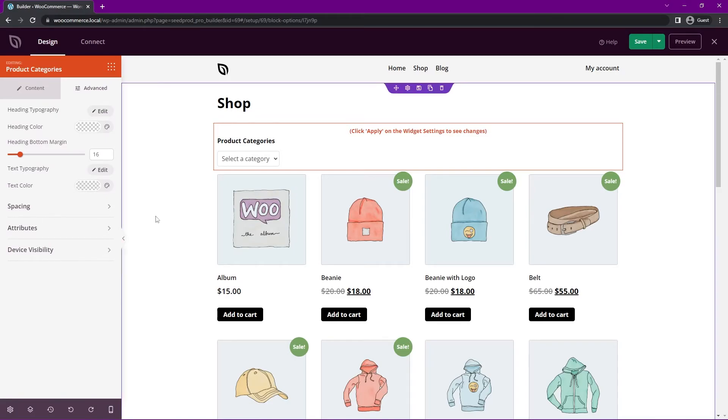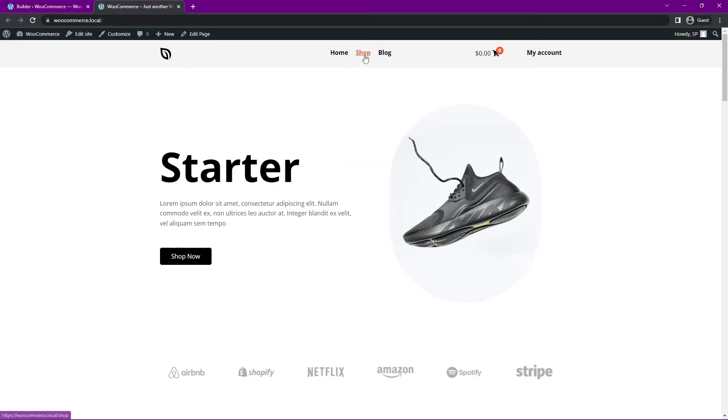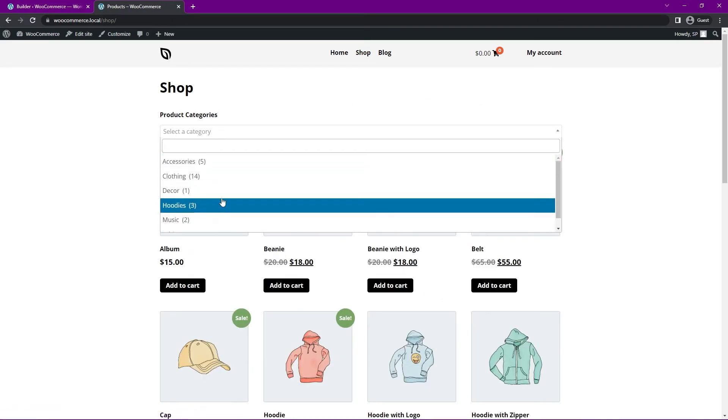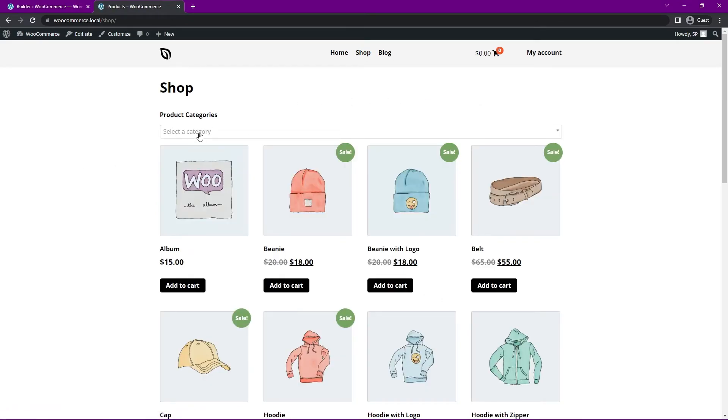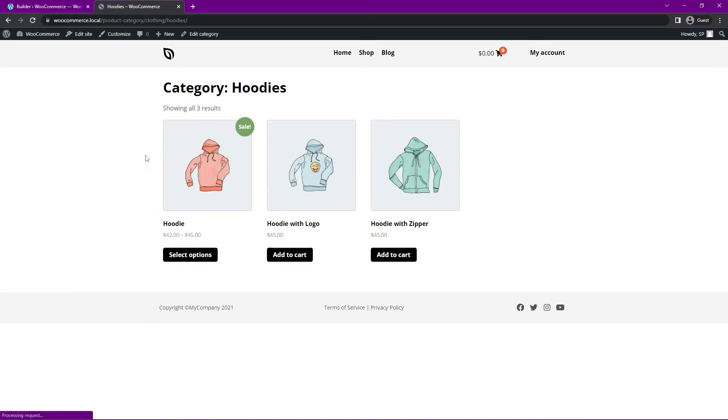So if you go ahead and save this, we can go ahead and preview. We'll come under shop and here you can see the product categories with that same dropdown. So if I click to hoodies, you'll now be taken to that hoodie page.